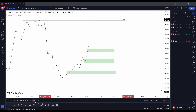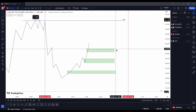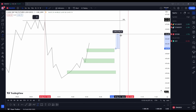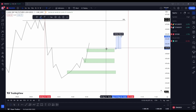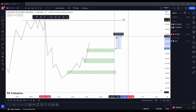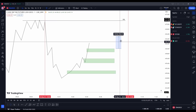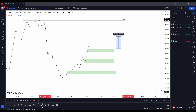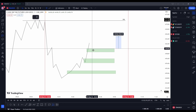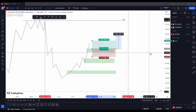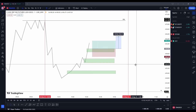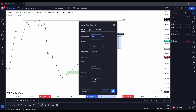We have our obvious raid on liquidity and our fair value gap. Now we need to find our entry at that fair value gap — the closest one. There's one thing you need to look at before entering a trade: the distance between your entry and the drawn liquidity must be at least five handles, because that's where you're targeting.